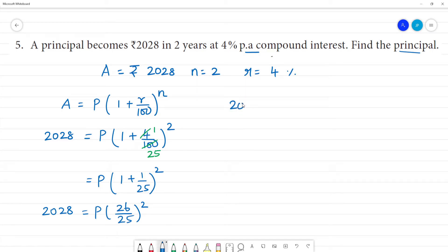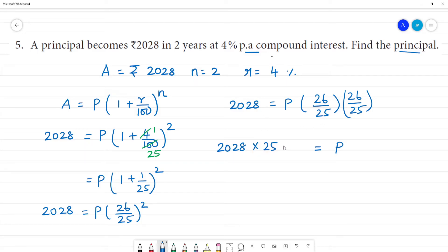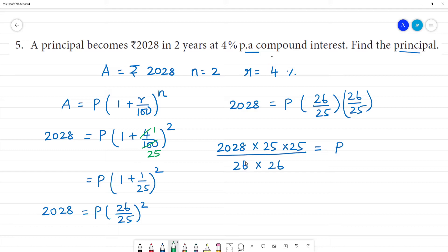So 2028 is equal to principal into (26/25) squared. To find the principal, we multiply 2028 by the numerator and denominator: 25 multiplied by 25, divided by 26 multiplied by 26.